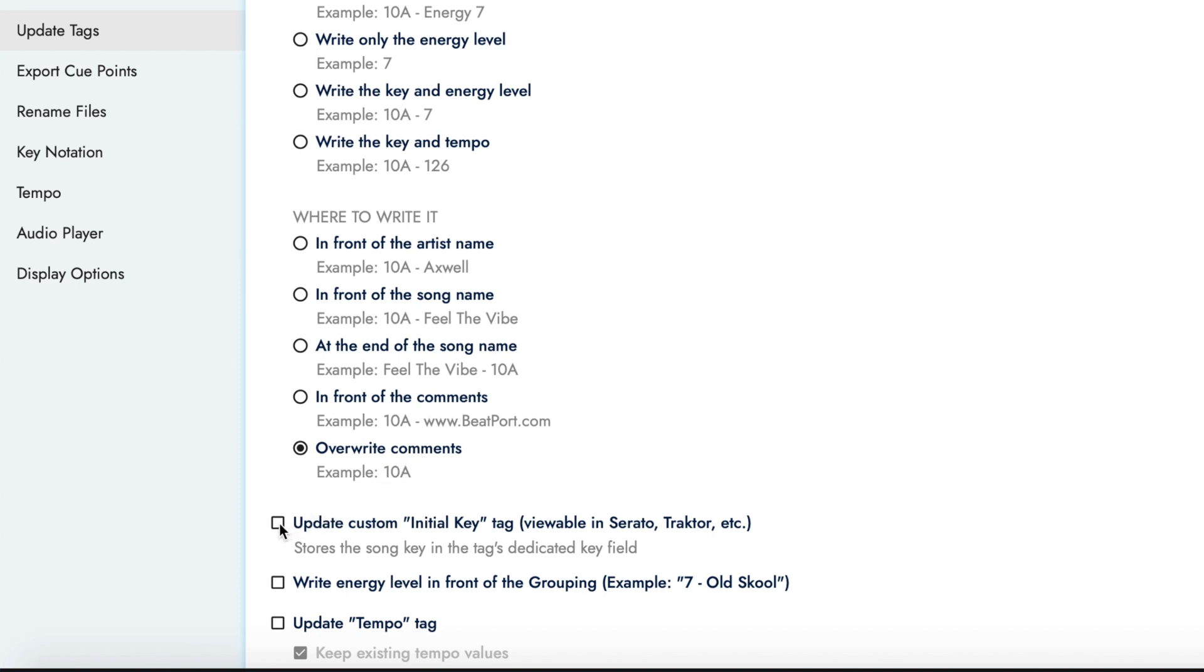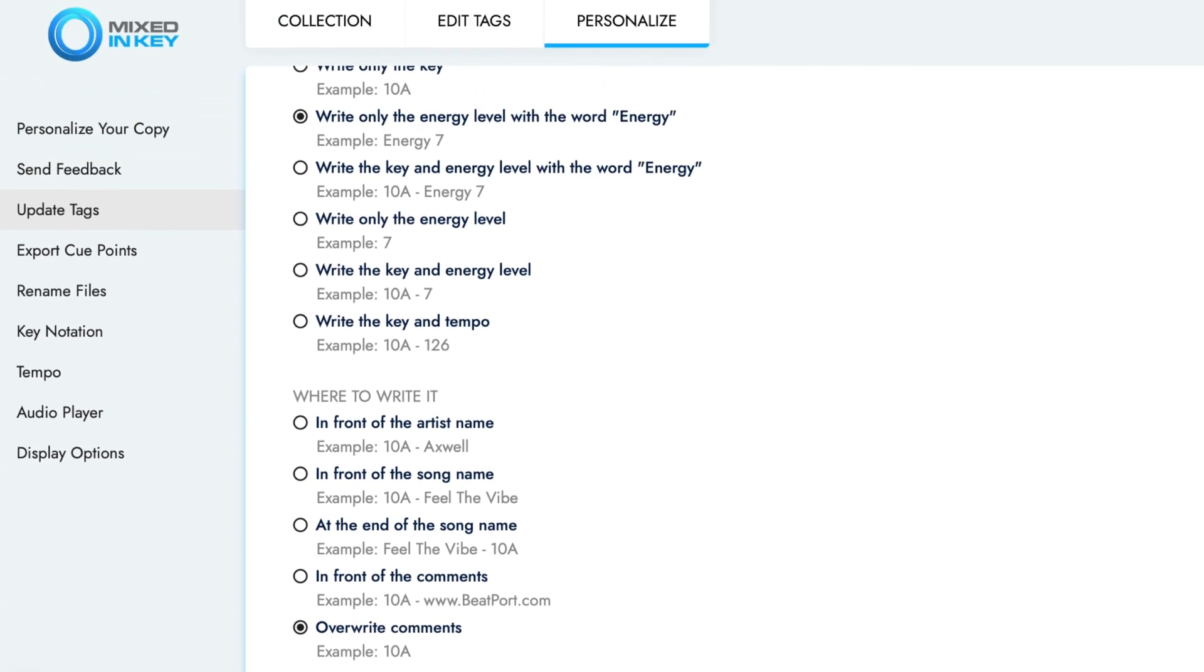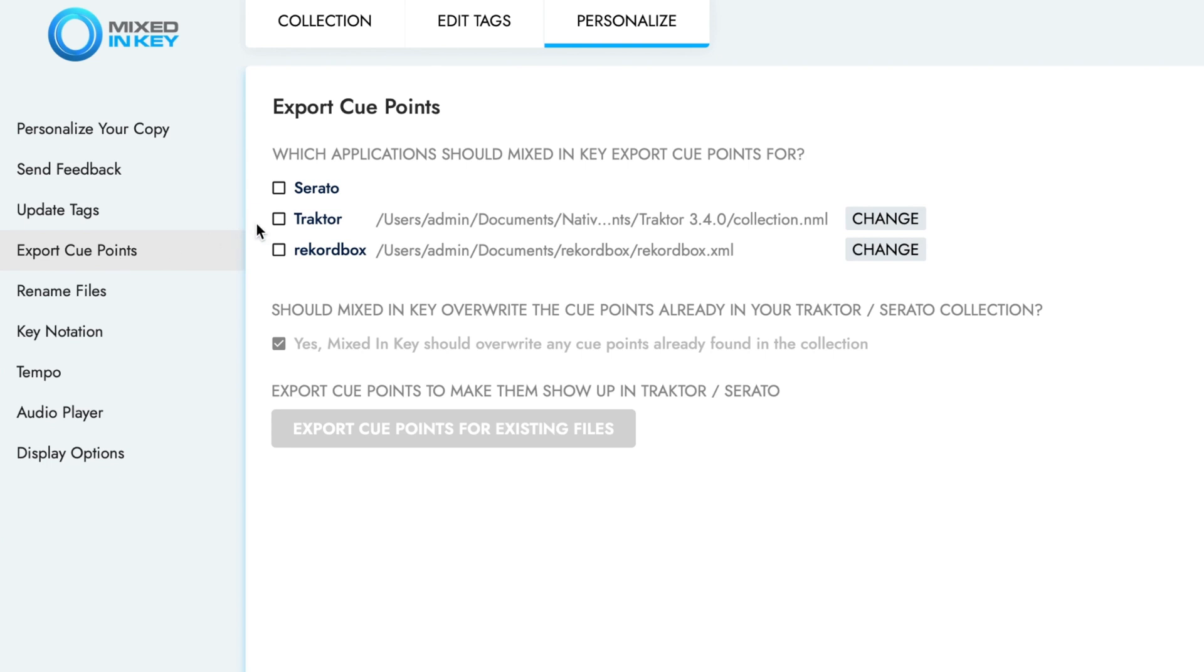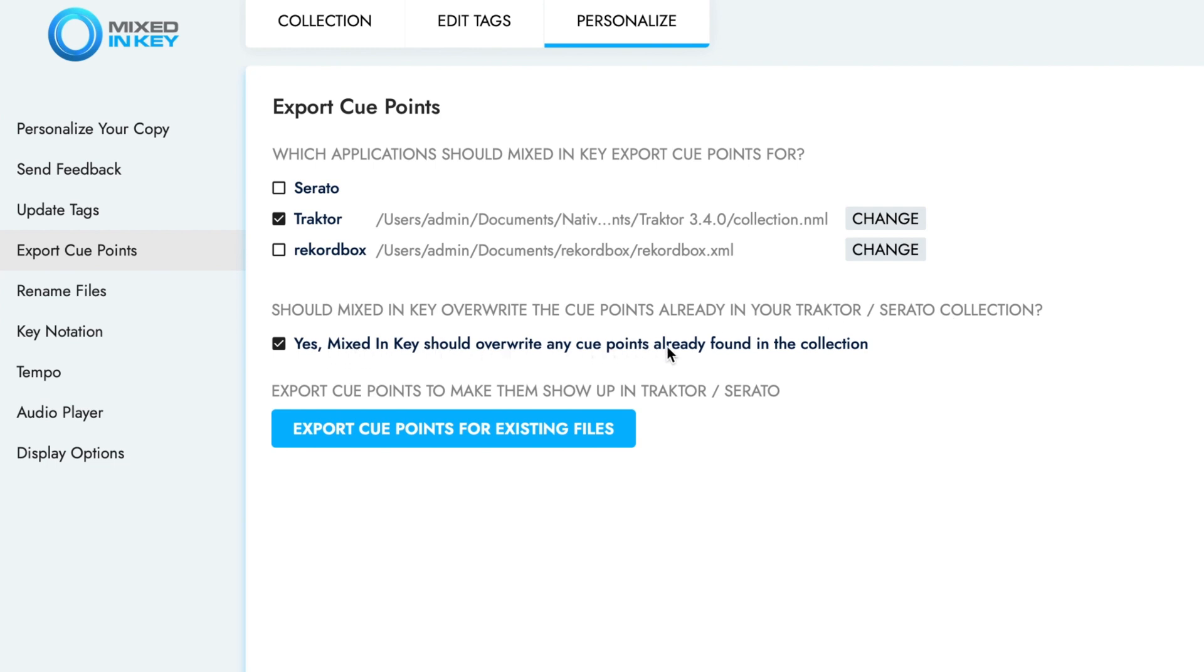Turn on the option to update the custom initial key tag. Now navigate to the Export Cue Points sub-menu and activate Exporting Cue Points for Traktor. Turn on the option to overwrite existing cue points in Traktor. If you want to keep existing cue points, you can leave this option unticked.